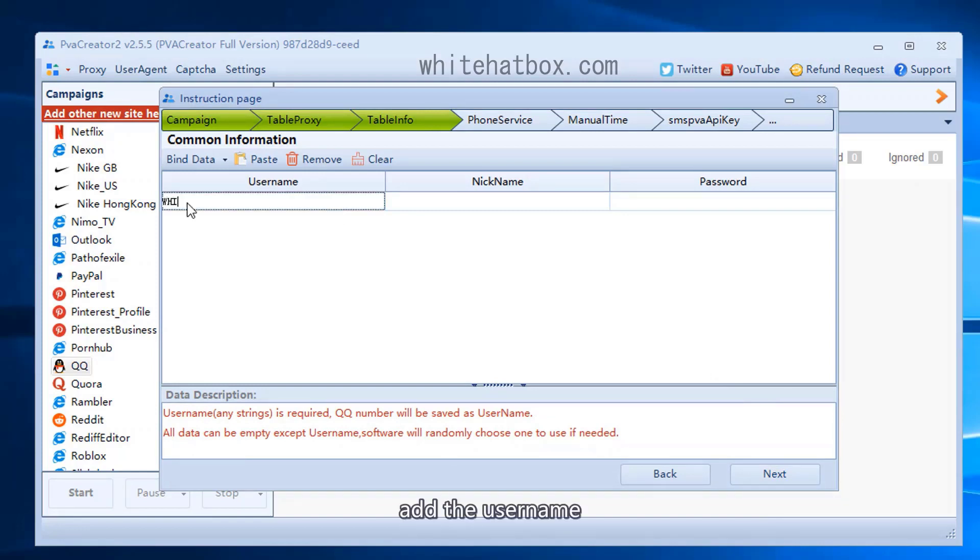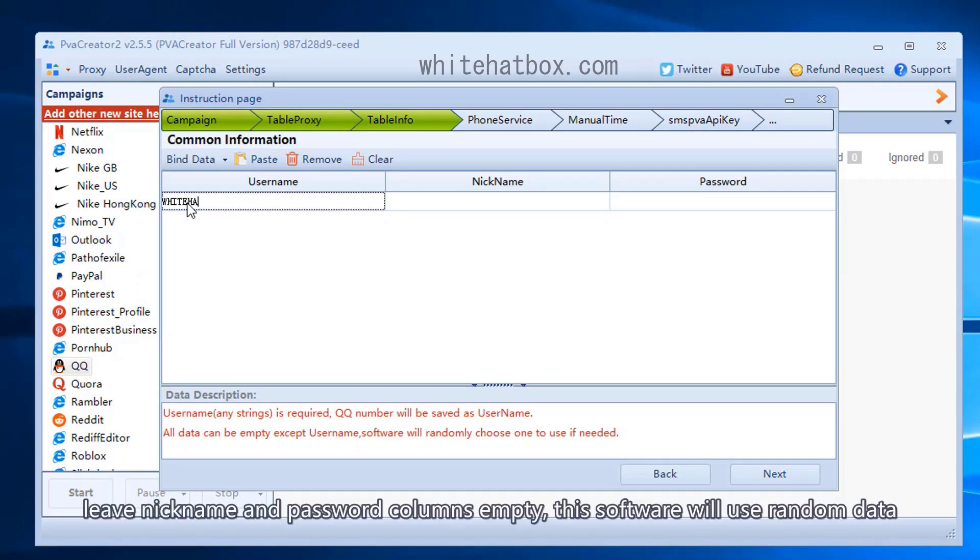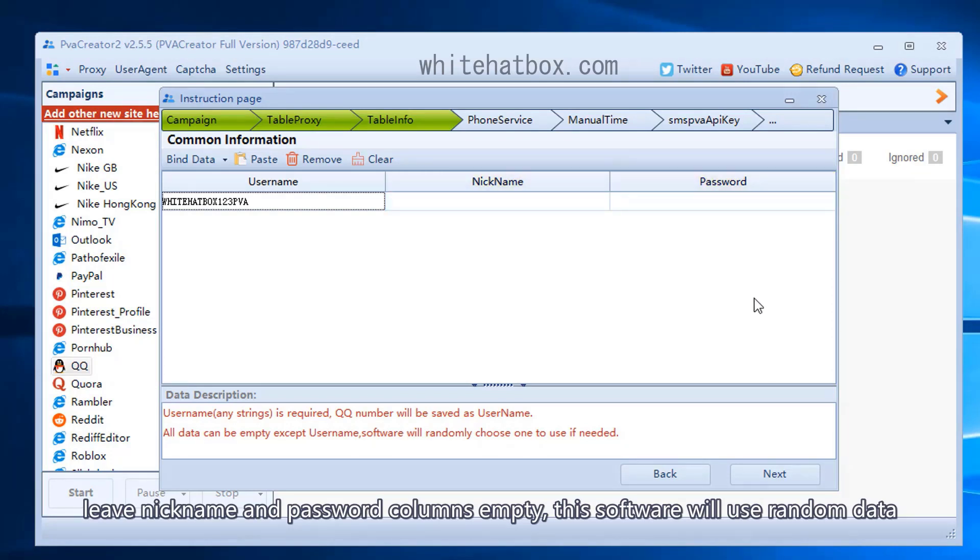Add the username. Leave nickname and password columns empty. This software will use random data.